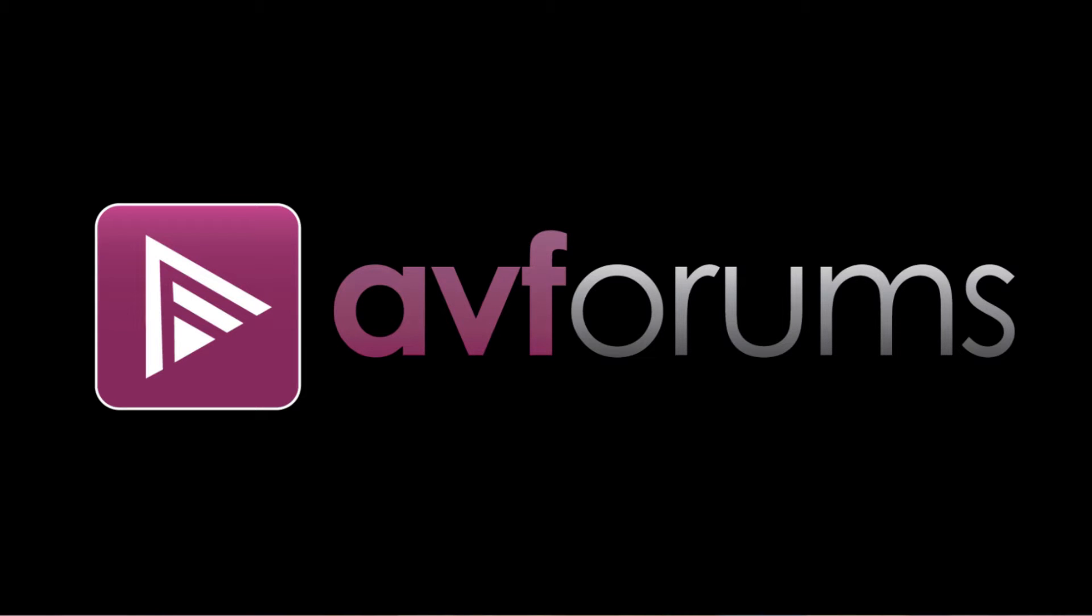Hello, my name is Stuart Wright, founder of avforums.com, and this is a short presentation showing you the new data tables feature on avforums.